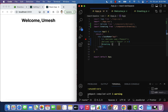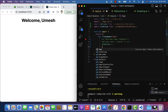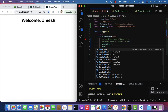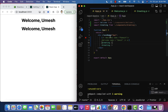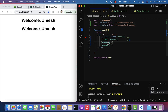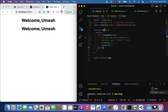The Greeting component is reusable — we can use it as many times as we want in the React application. For example, let me use the Greeting component one more time and you can see 'Welcome Mesh' displayed again.